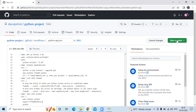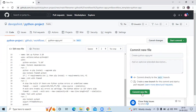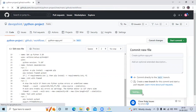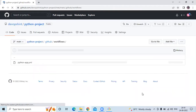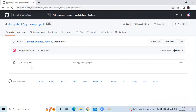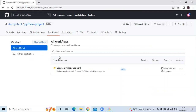Now I'm going to commit — click Commit new file. You can see python_app.yml file created. Let's go to the Actions tab. The job Build is running. Let's click on Create a python app yml file — it's running.